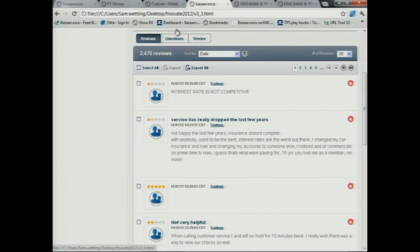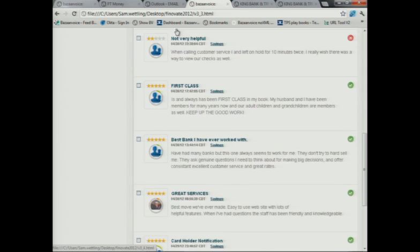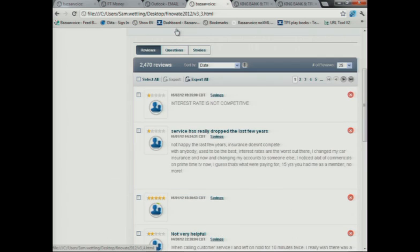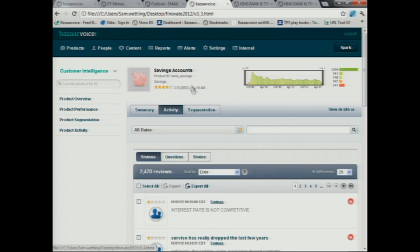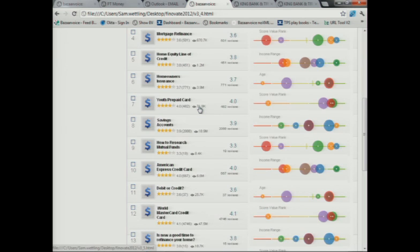But importantly, she can now segment all of this feedback by the bank's segmentation hierarchy. So basically, if she goes in and segments, clicking on a particular tab there, she segments down now and she scrolls down to the savings account product that she's responsible for. And she can see how this account is performing with respect to different segments.